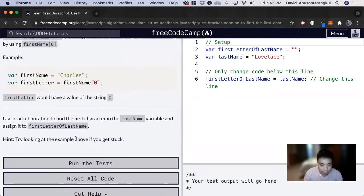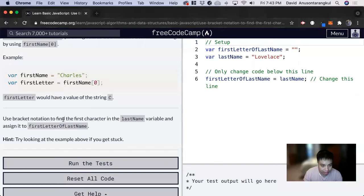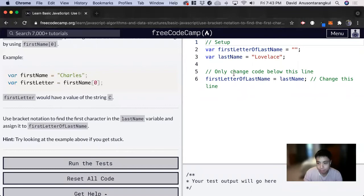For this exercise, it wants us to use bracket notation to find the first character in the last name variable and assign it to first letter of last name.